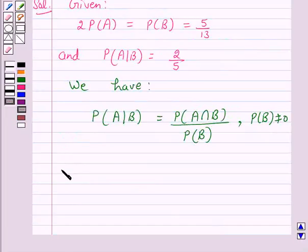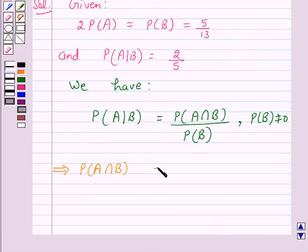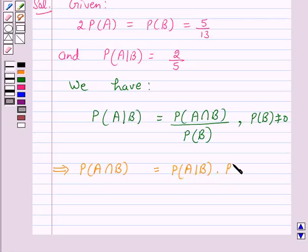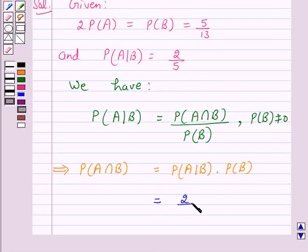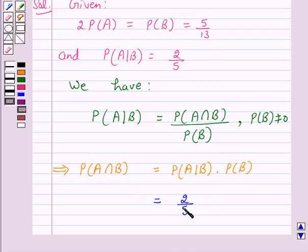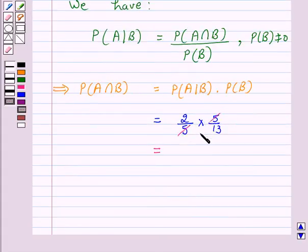This implies probability of A intersection B is equal to probability of A given B multiplied by probability of B. We are given probability of A given B is equal to 2 over 5 and probability of B is 5 over 13. So probability of A intersection B is equal to 2 over 5 into 5 over 13, which equals 2 over 13.